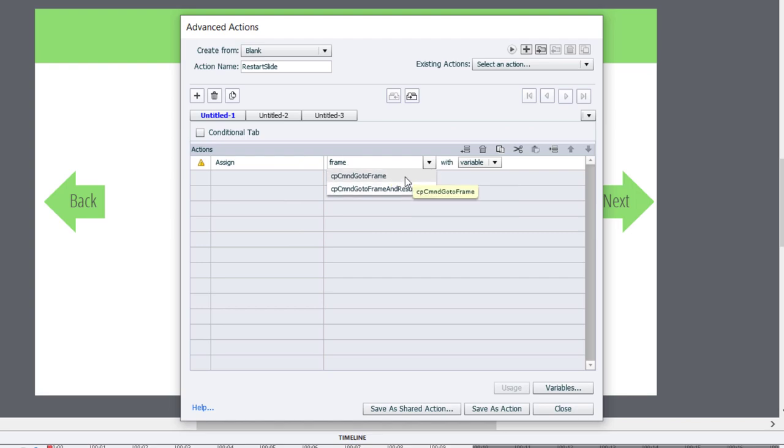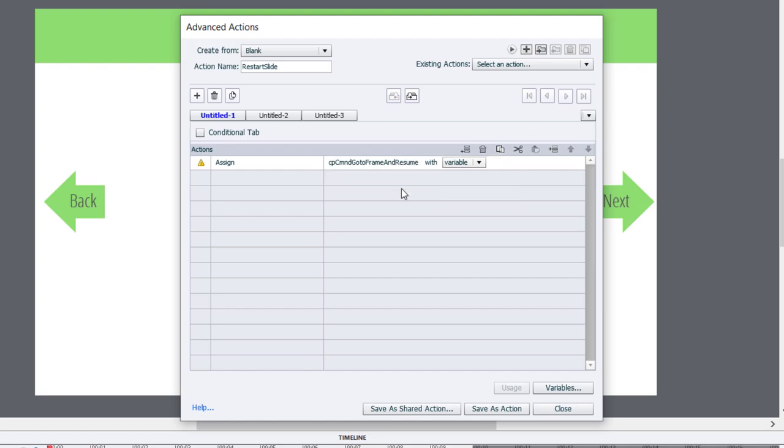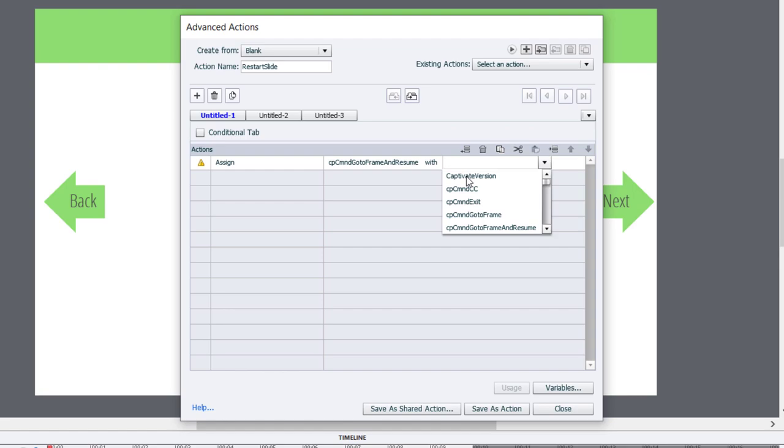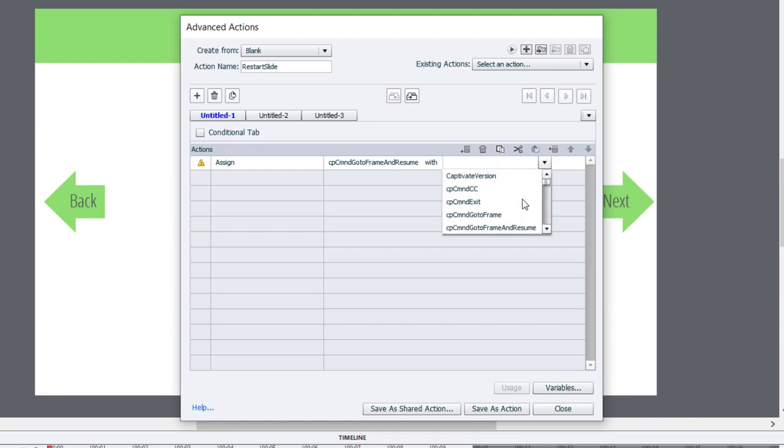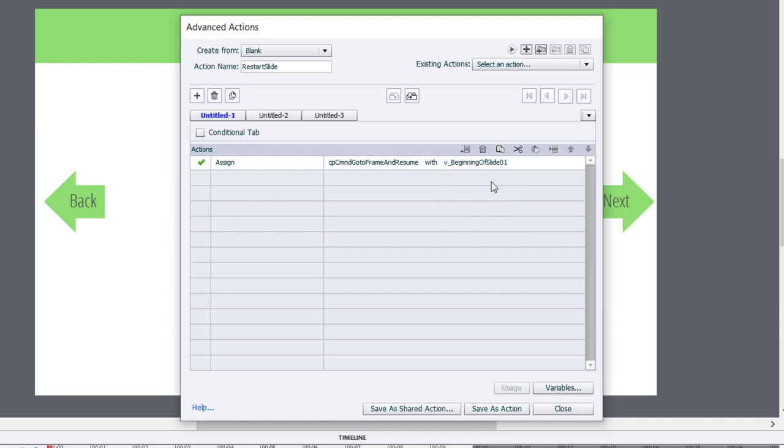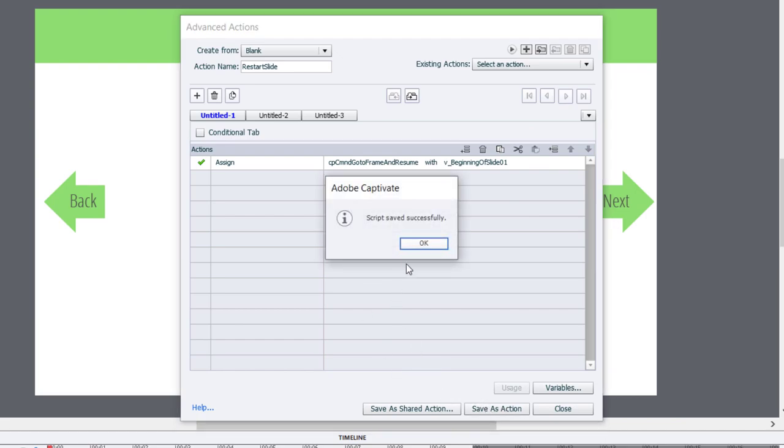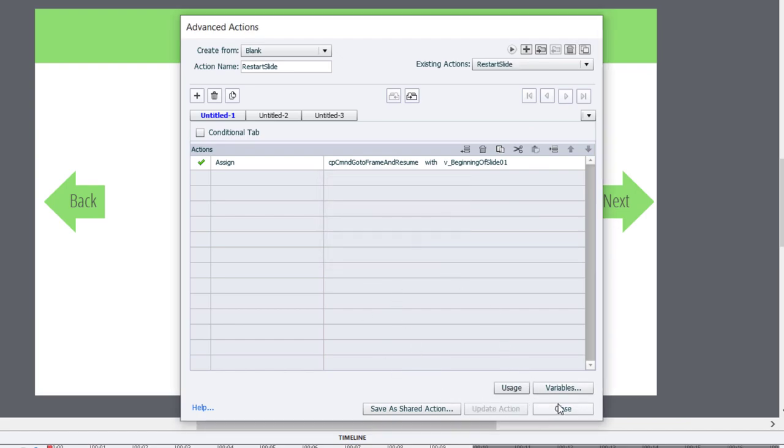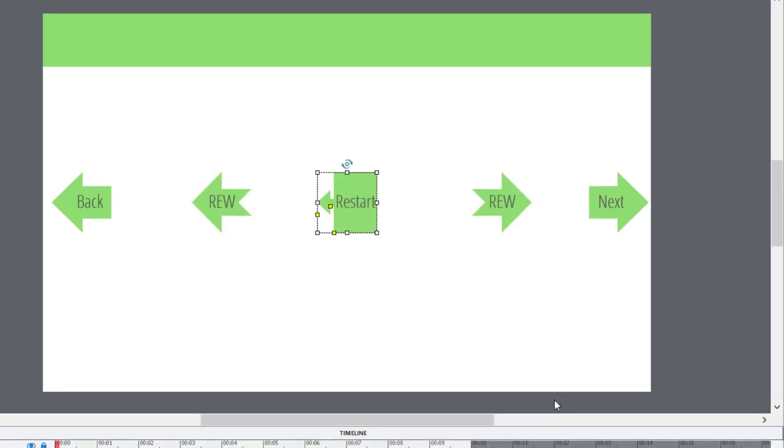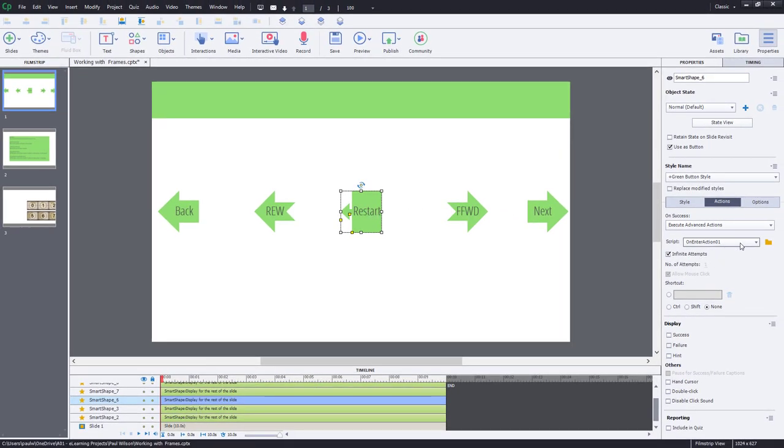The first version of this CP command go to frame will simply pause and wait for the learner to click play or something like that. But we want it to start playing right away. So we're going to use the resume version of that. And we're going to assign the value of CP command go to frame and resume with the variable where we stored the beginning of this slide. So let's just find our variable we created here. And we'll save that as an action. Click OK and click close. Don't forget to make sure that your restart button is pointing at the restart slide advanced action. I always forget that.